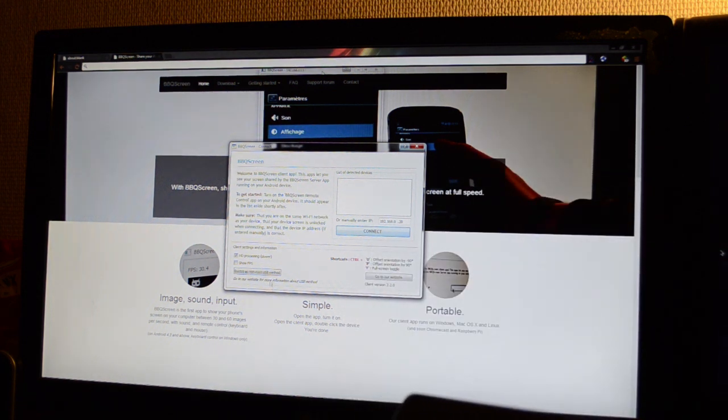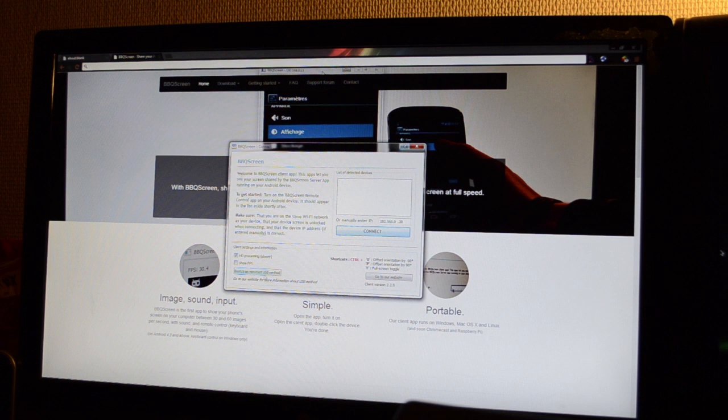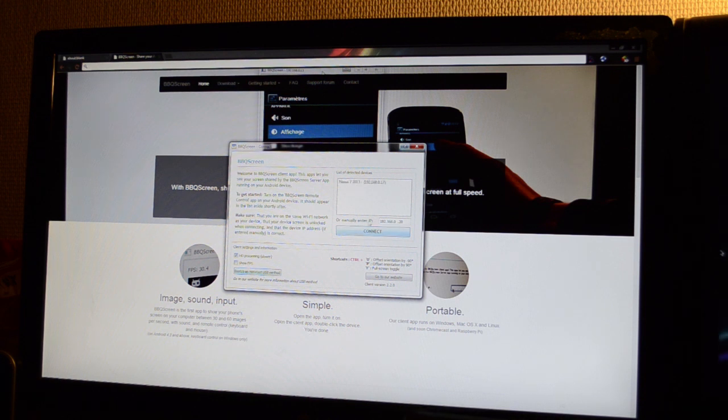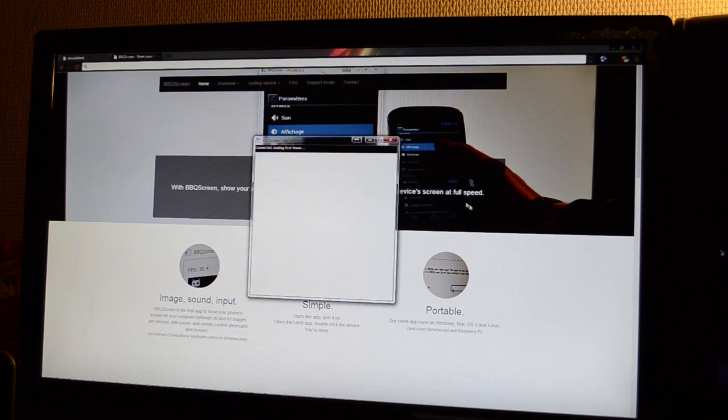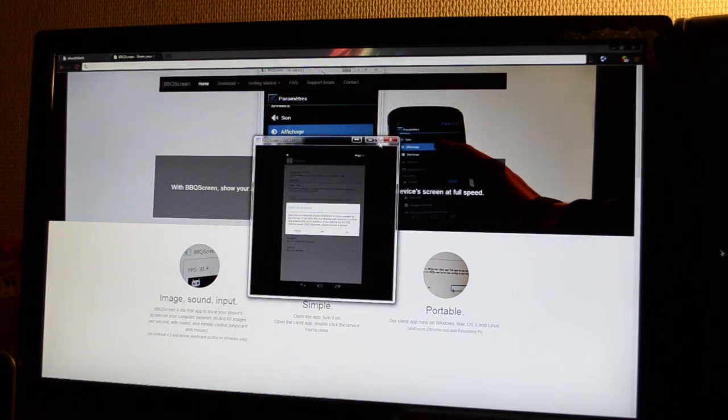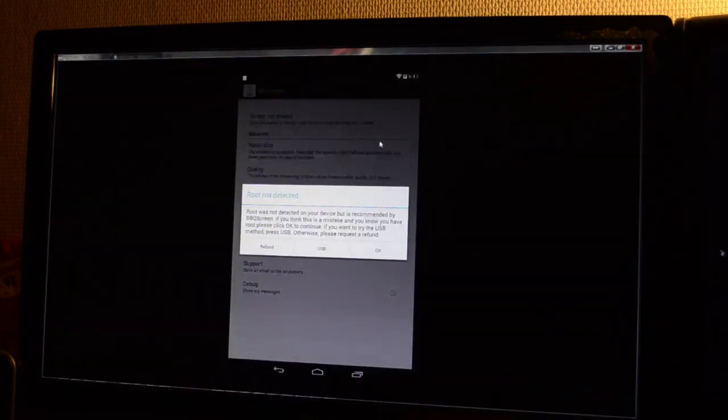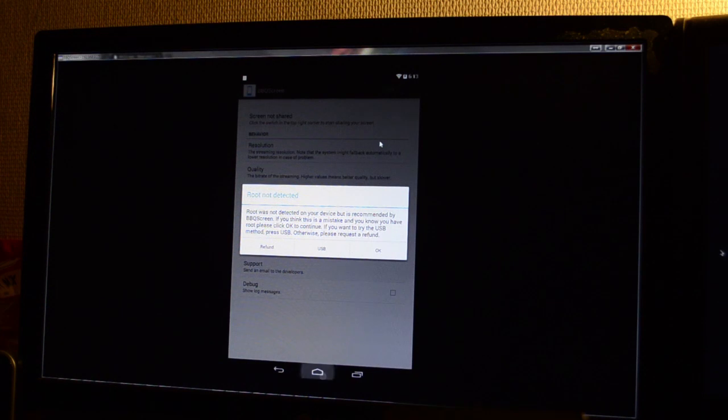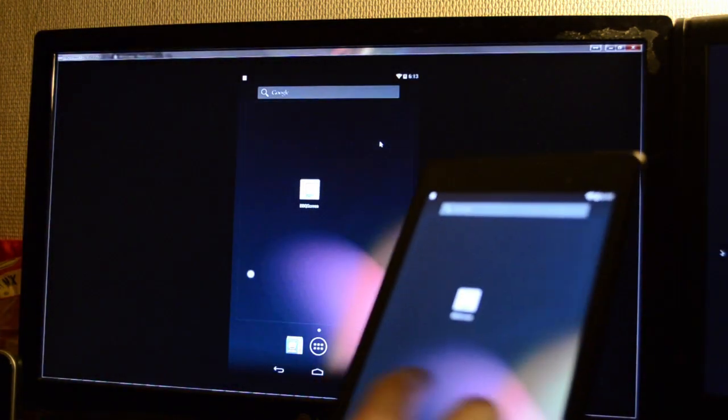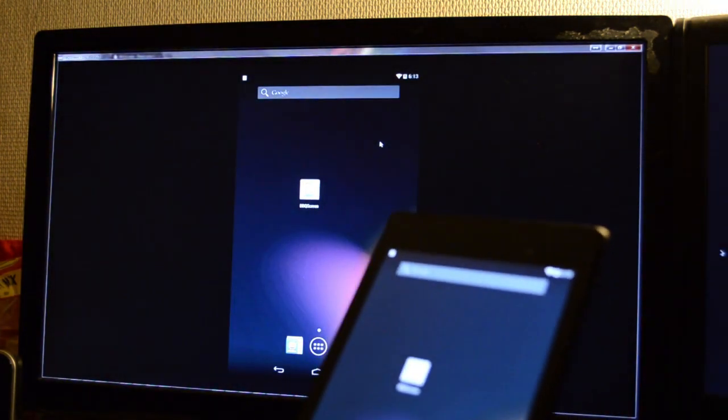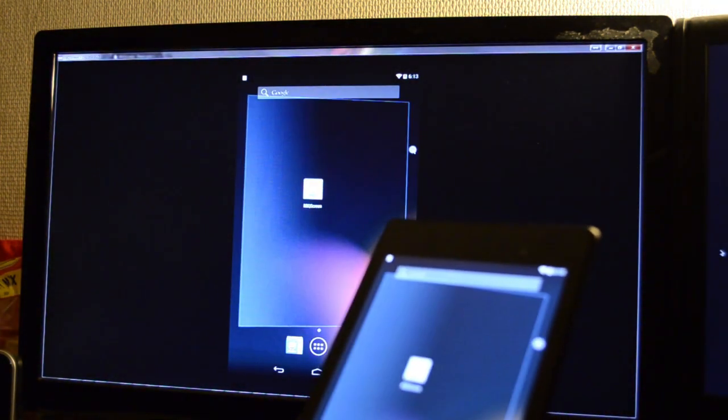Once that's done, in the app, press the Bootstrap non-root USB method button. Your device will then appear in the list and you can connect to it. You can now use BBQScreen without any root access.